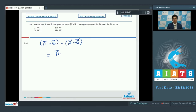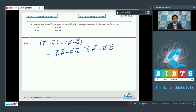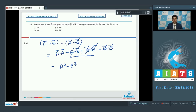The dot product of (A + B) and (A − B) equals A·A − A·B + B·A − B·B. Since A·B and B·A are equal, those two terms cancel out, leaving A² − B². Since A and B have the same magnitudes, the final answer is 0.